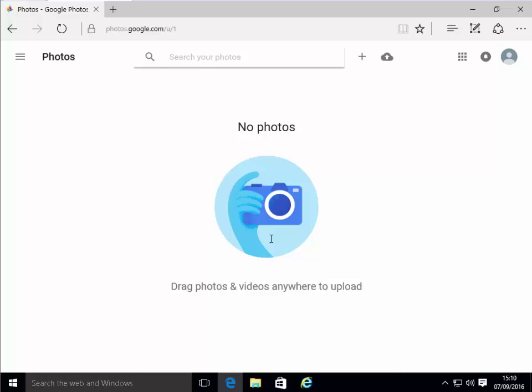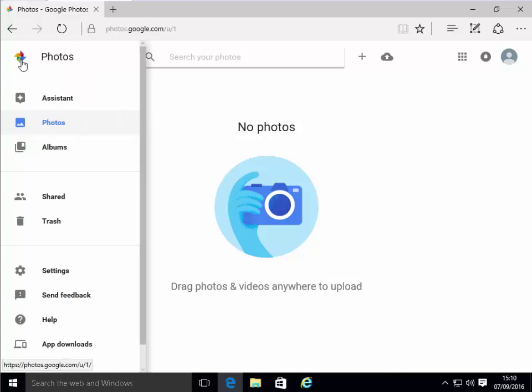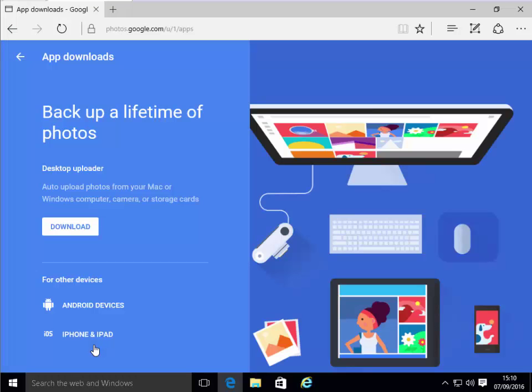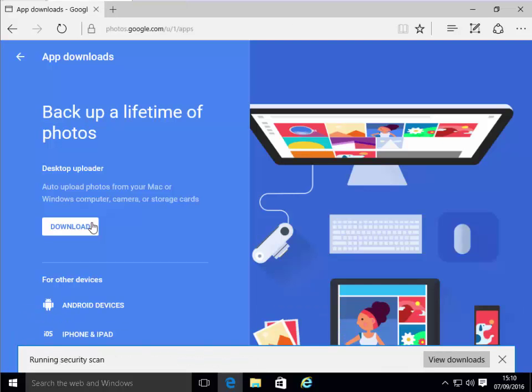Now we're in Google Photos. We need to download and install the Google Photo Backup app to our computer. To do this, we click on the three lines in the top left-hand corner of the Google screen. We need to move our mouse over App Downloads and left-click App Downloads. Now we left-click the word Download.